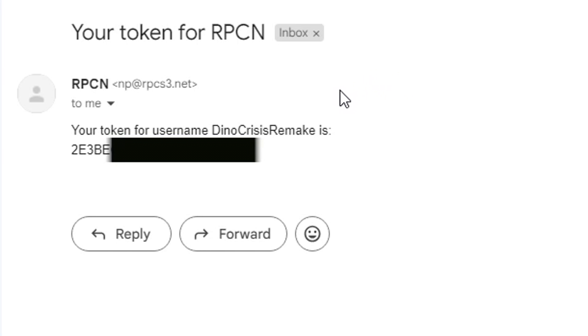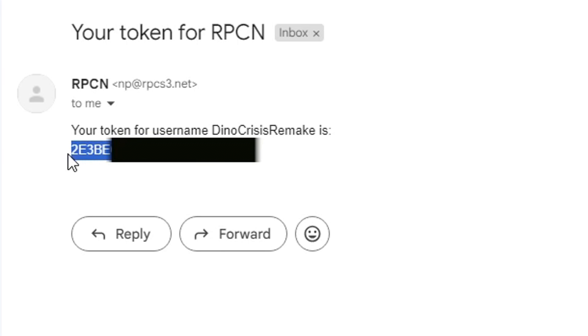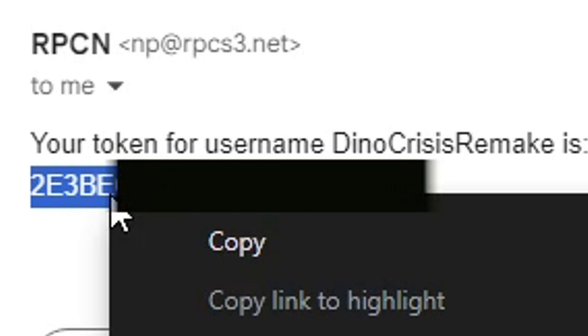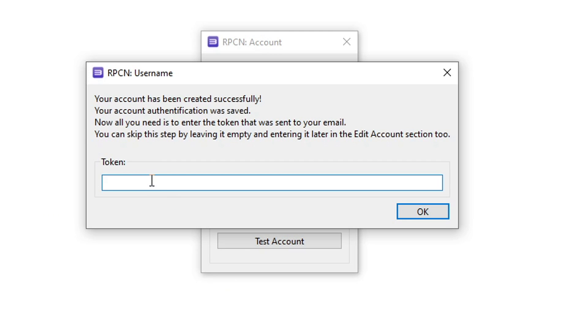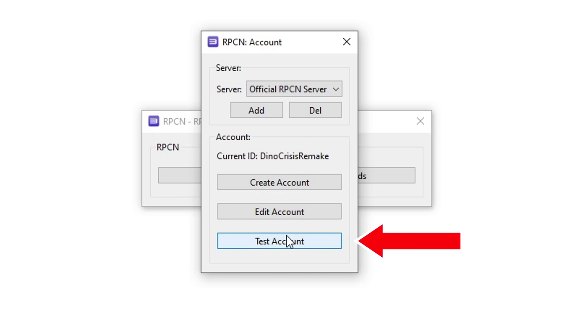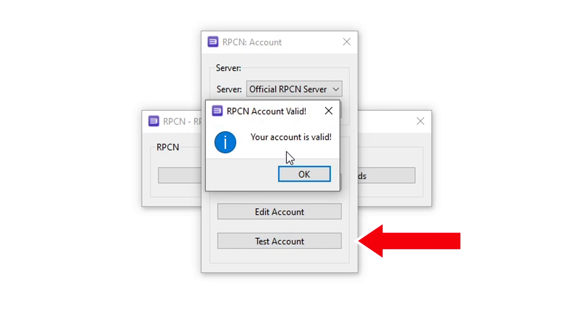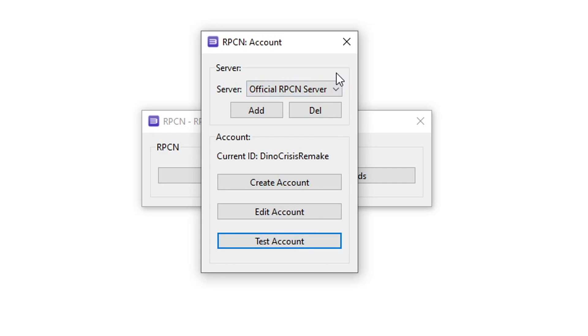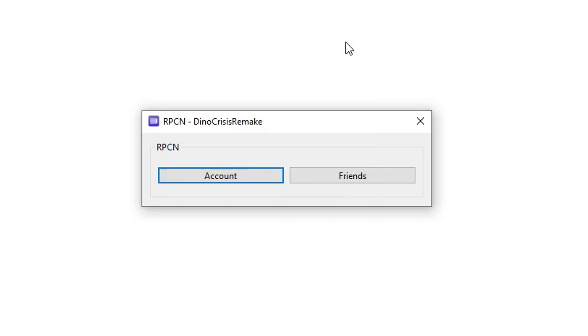Head over to your email inbox and you're going to receive a message that says 'your token for RPCN' with the code. Copy your code and paste your token and select OK. The username you created is going to show up. Lastly click on 'test account' to make sure everything worked fine. You're going to see this message saying your account is valid. You're good to go now.